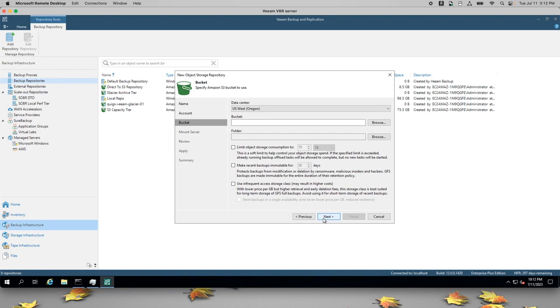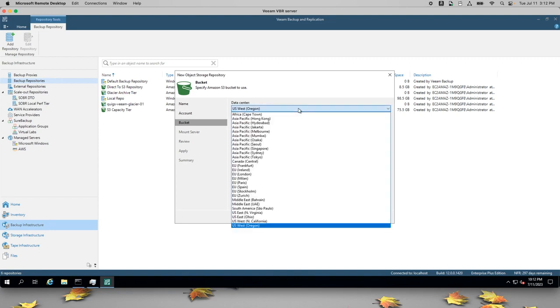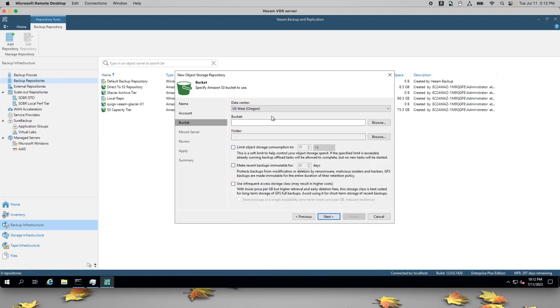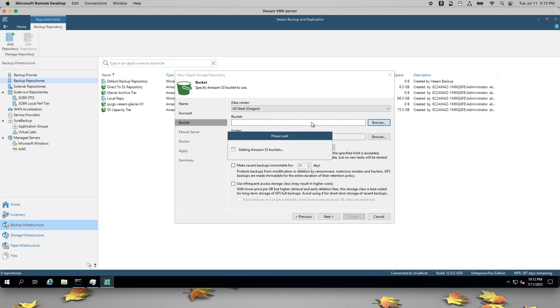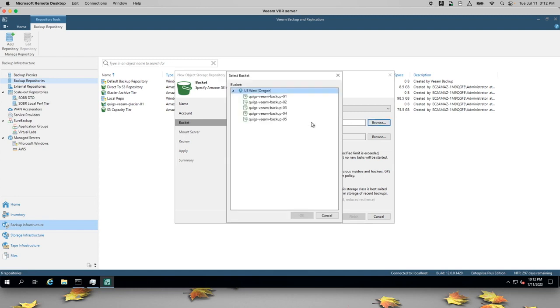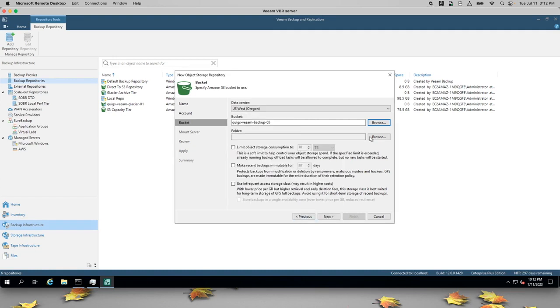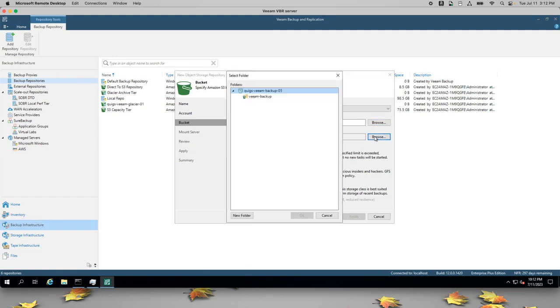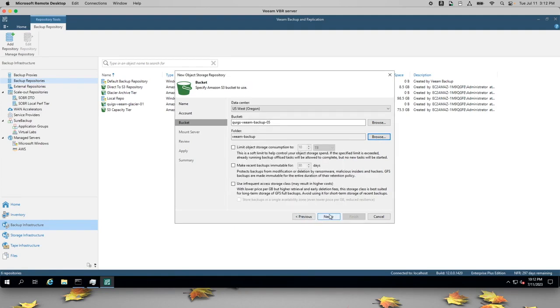Back in the Veeam console, I can select the region where I want to store this data, and I can browse my buckets. Even though I have many buckets in this account, I can only see these buckets because of my IAM policy. And we'll put this in a folder called Veeam backup.